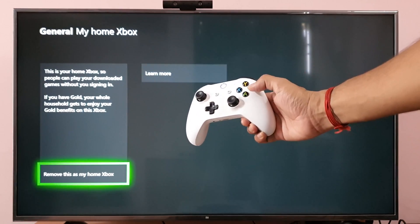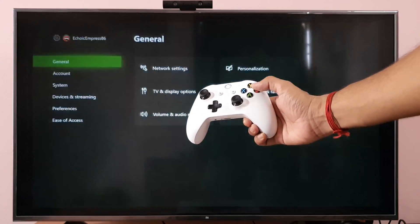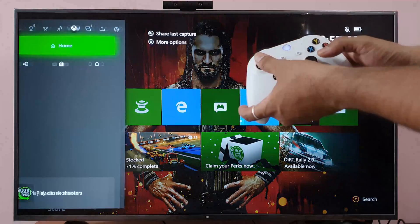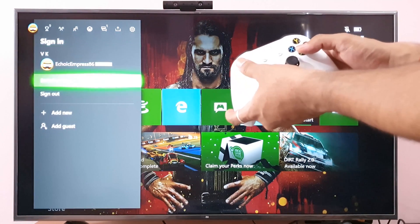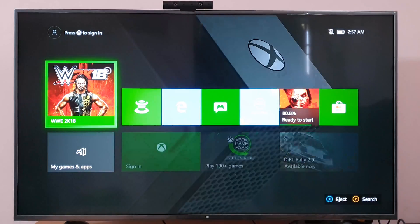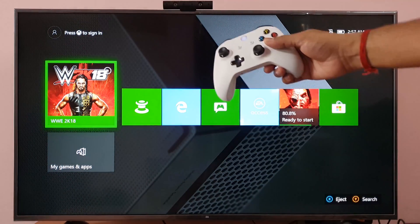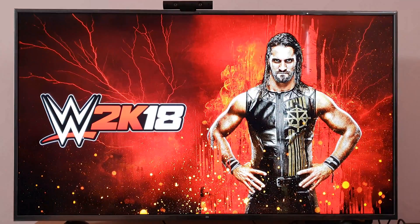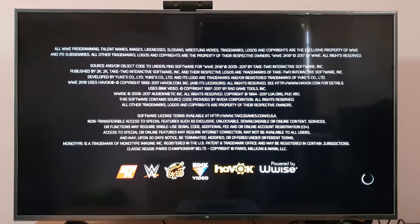Now I'll go back and sign out. I'm trying to play some games here — and this time I'm able to play it without signing in. Super cool, right!